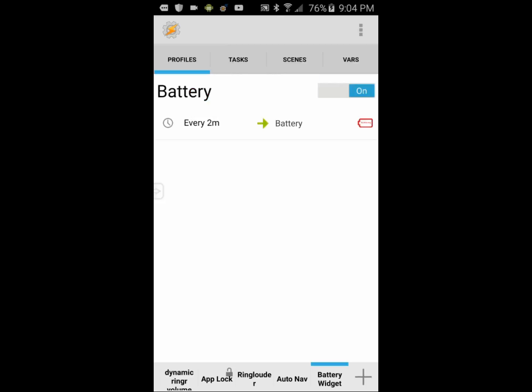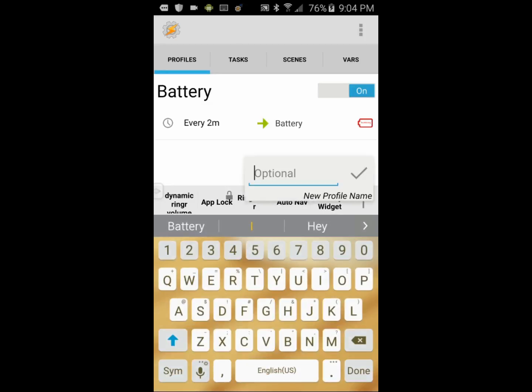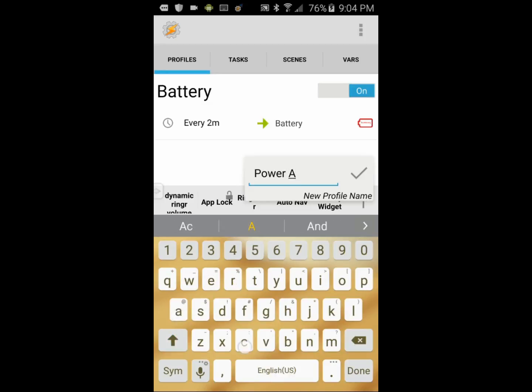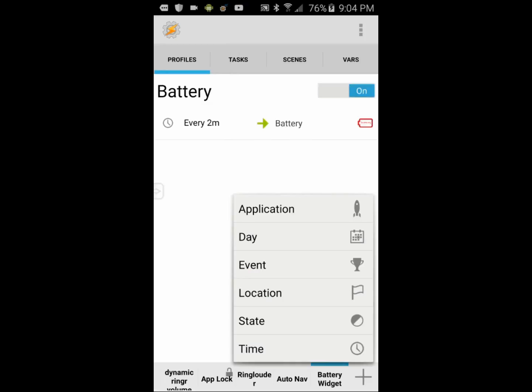As this stands, it will work as a widget and will update every 2 minutes, but I think we can make it a little fancier and more professional looking. So click the plus sign for a new profile, give it a name — call it PowerAC — then click the OK check mark.